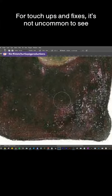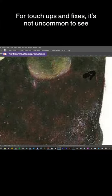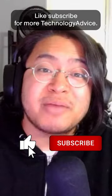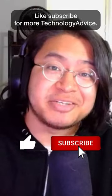For touch-ups and fixes, it's not uncommon to see both of these tools used in conjunction. Hope that helps! Like and subscribe for more technology advice.